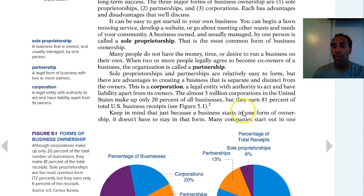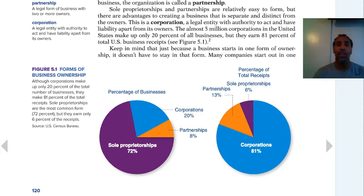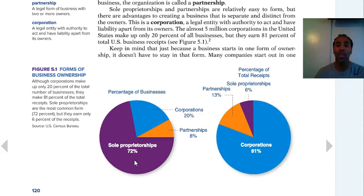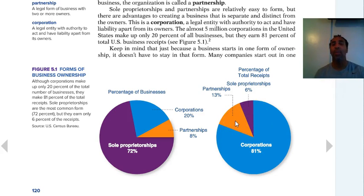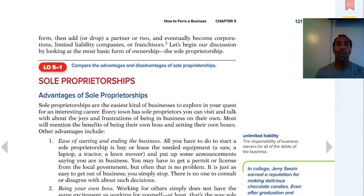Looking at the graphs: 72% of businesses are sole proprietorships, 20% are corporations, and 8% are partnerships. But when you look at total receipts, 81% of money is made by corporations, 6% by sole proprietorships, and 13% by partnerships — it's the exact opposite. This makes sense because when we get into the advantages and disadvantages of having a corporation, you'll see why they can be so big.